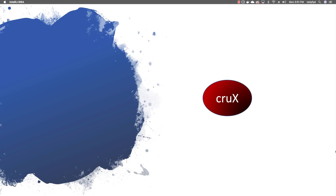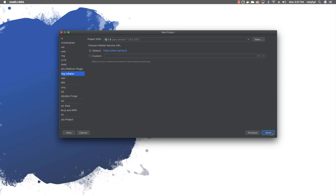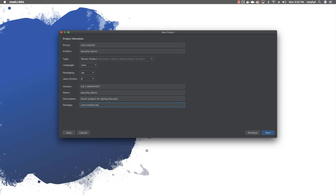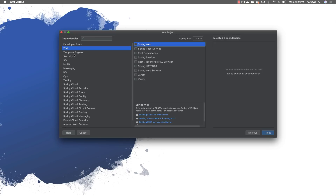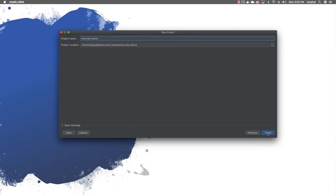We will start our coding with a simple REST controller which greets you with good morning. I will open my IDE, IntelliJ, and create a new project. I will give the group ID as com.notified, the artifact as security-demo, and change the description to 'demo project for Spring Security'. I will keep the package name as com.notified and check on the Spring Security dependency.